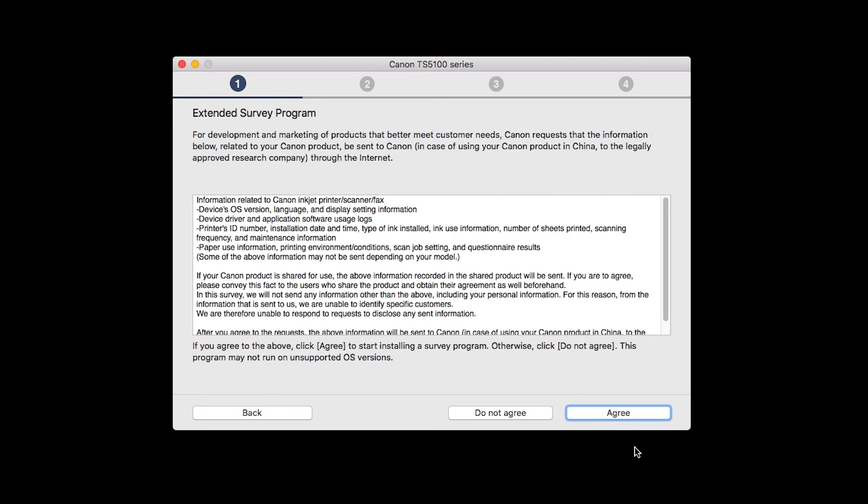An Extended Survey Program screen will appear. This optional program is used for the development and marketing of Canon products so they will better meet our customers' needs. If you agree to participate in the Extended Survey Program, click Agree. If you click Do Not Agree, the Extended Survey Program will not be installed.